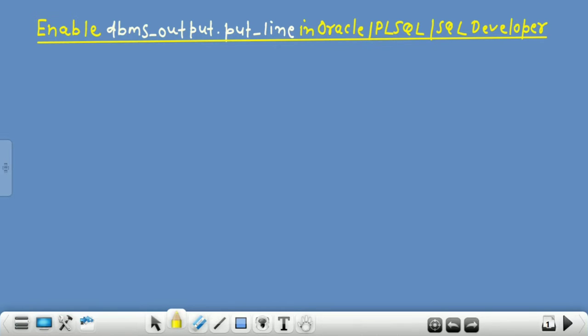Hi viewers, this is Anilke Sharma, welcome to my channel Oracle Tech India. Today the topic is: enable DBMS_OUTPUT.PUT_LINE in Oracle PL/SQL and SQL Developer. In this video lecture we will see how the DBMS_OUTPUT.PUT_LINE package is enabled.